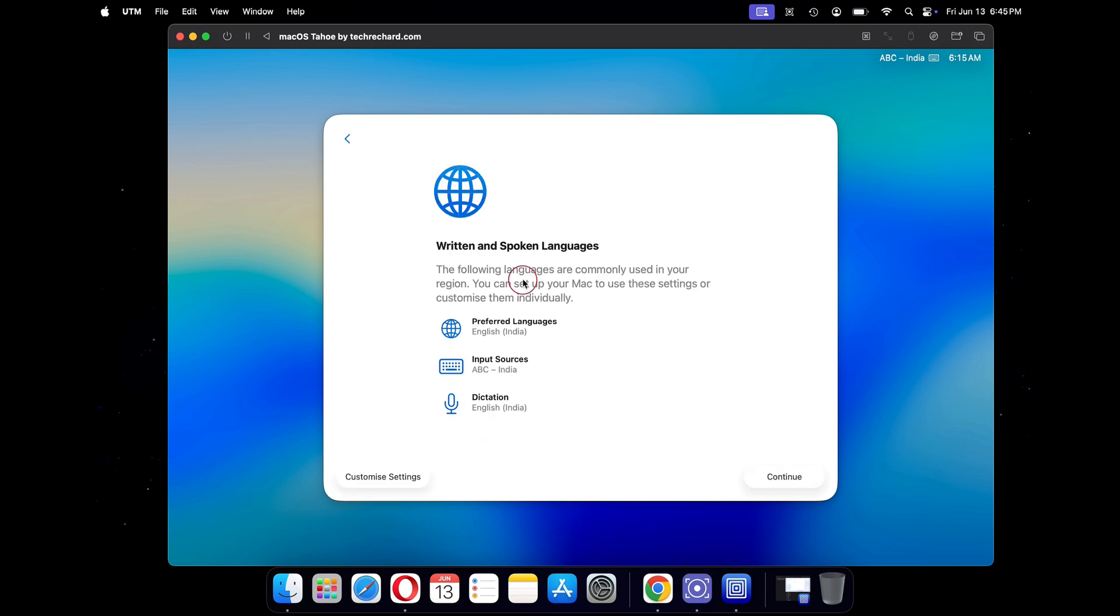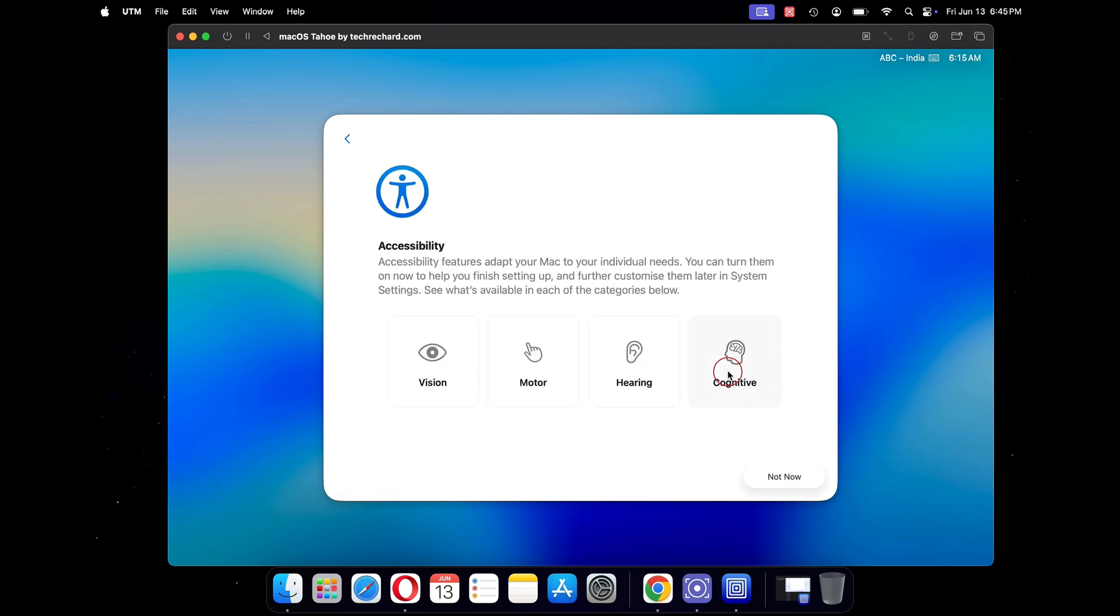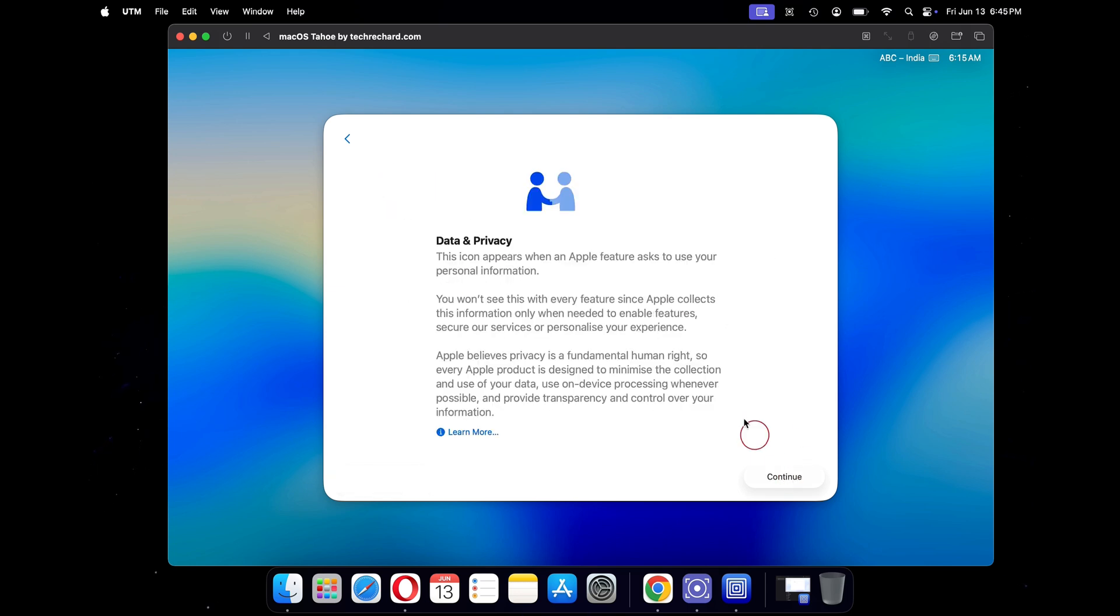Under written and spoken languages, click on continue. Under accessibility, click on not now and move forward. Click on continue under data and privacy.